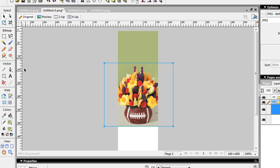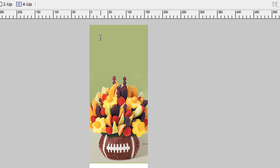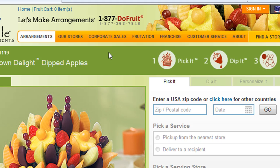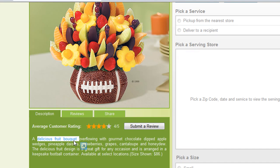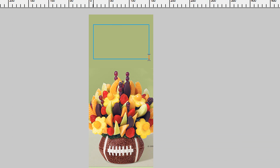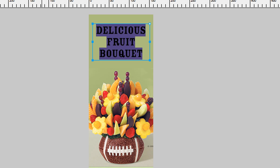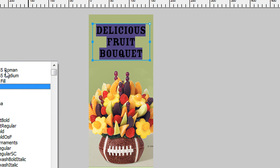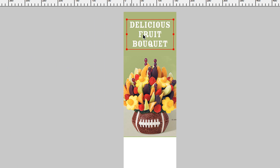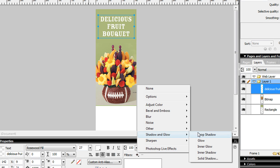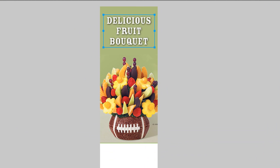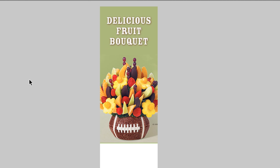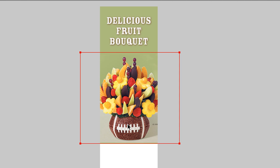And then you want to do a headline. Let's go back over here and see if we can capture a nice headline. Let's just choose delicious fruit baskets. Okay, so I was playing around with some font choices previously. And we're going to go with this font called Rosewood Fill.